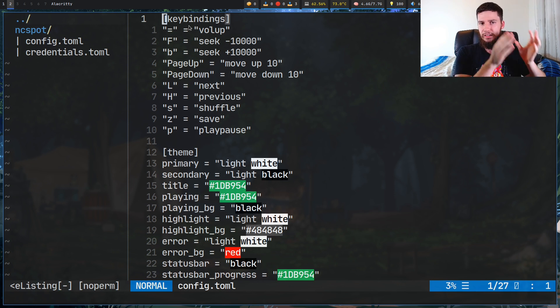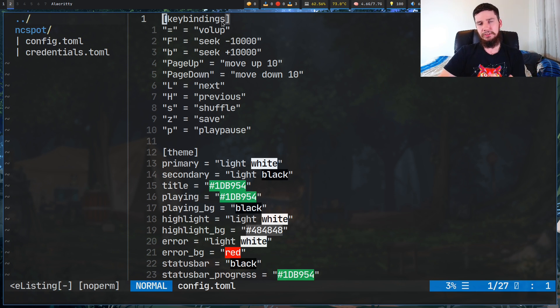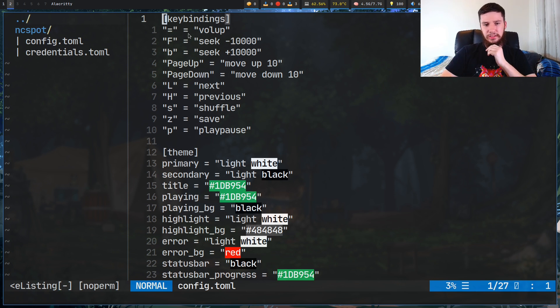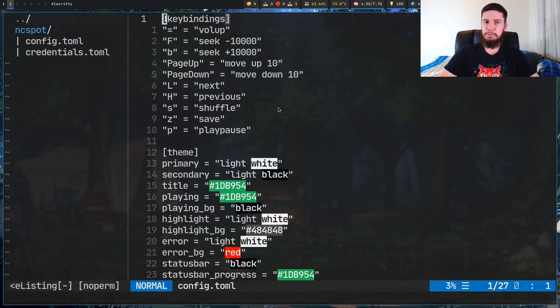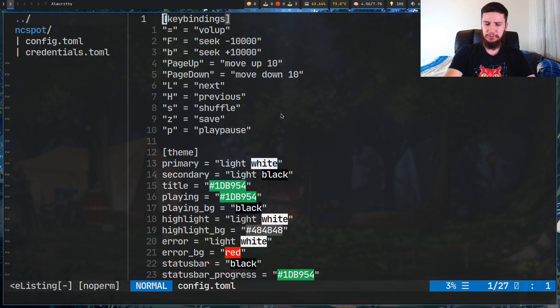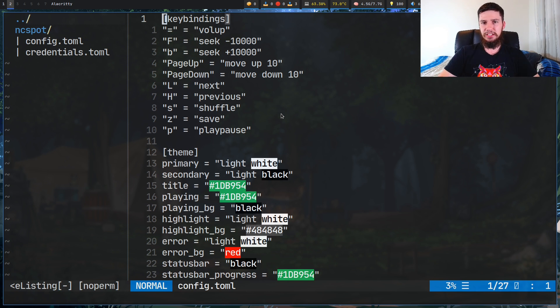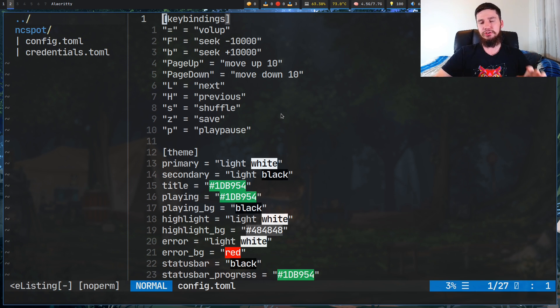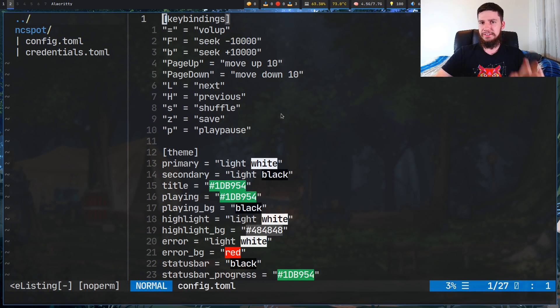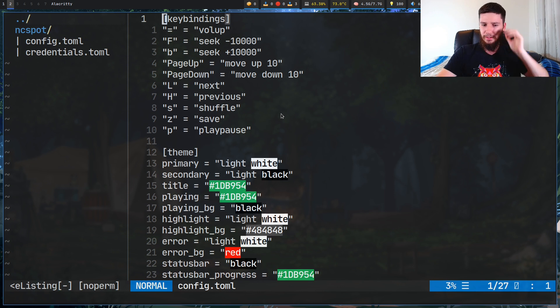So the keybindings are done in a pretty straightforward way as well. You have the key in quotation marks, equals, and then the action in quotation marks. So as I was saying before, I've rebound play, pause, shuffle, save, a couple of different actions in here just to make it a bit more sensible, I would say. As I was saying before, though, I would like to see the ability to unmap keys. So if I don't want to use certain keys, I don't want them cluttering up my help menu.